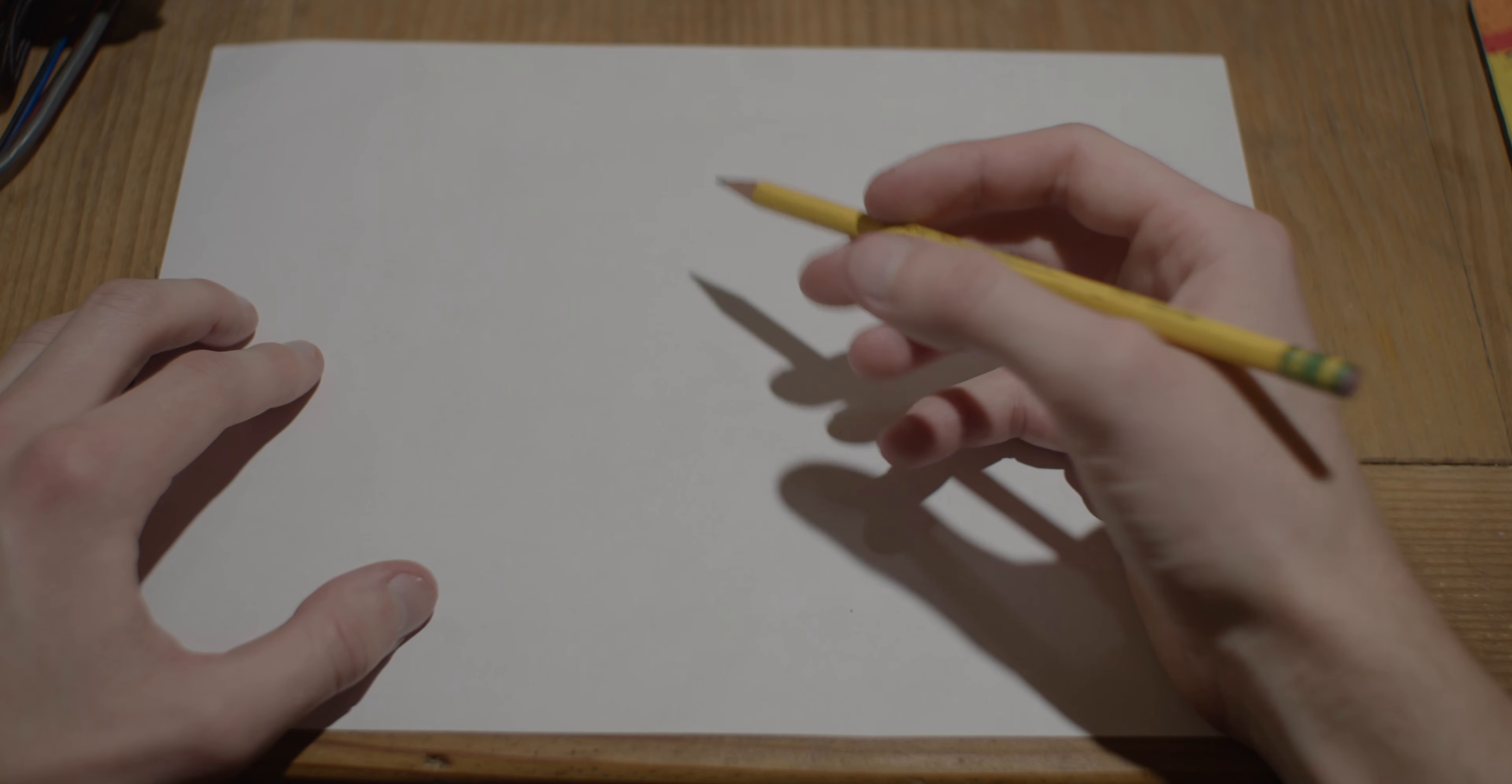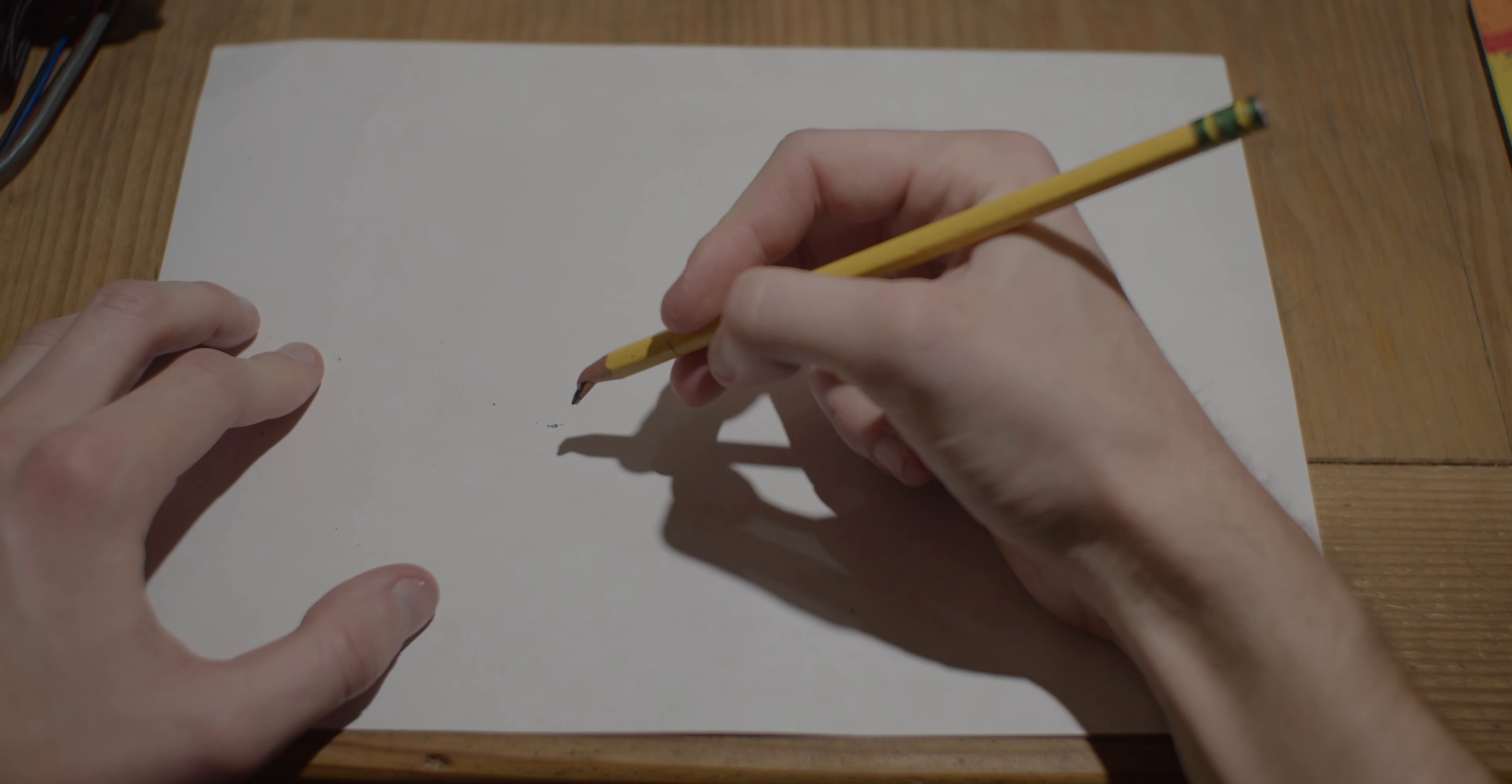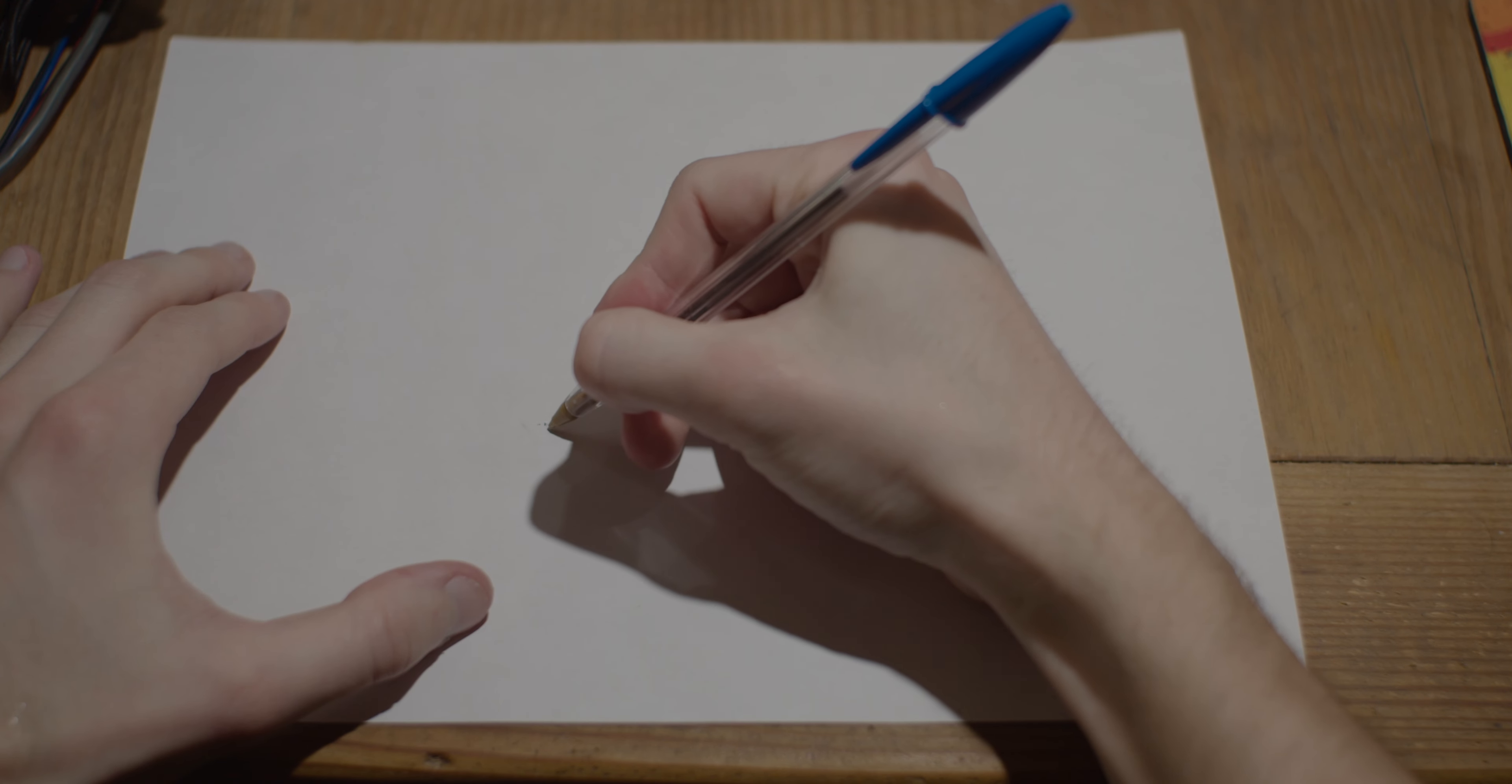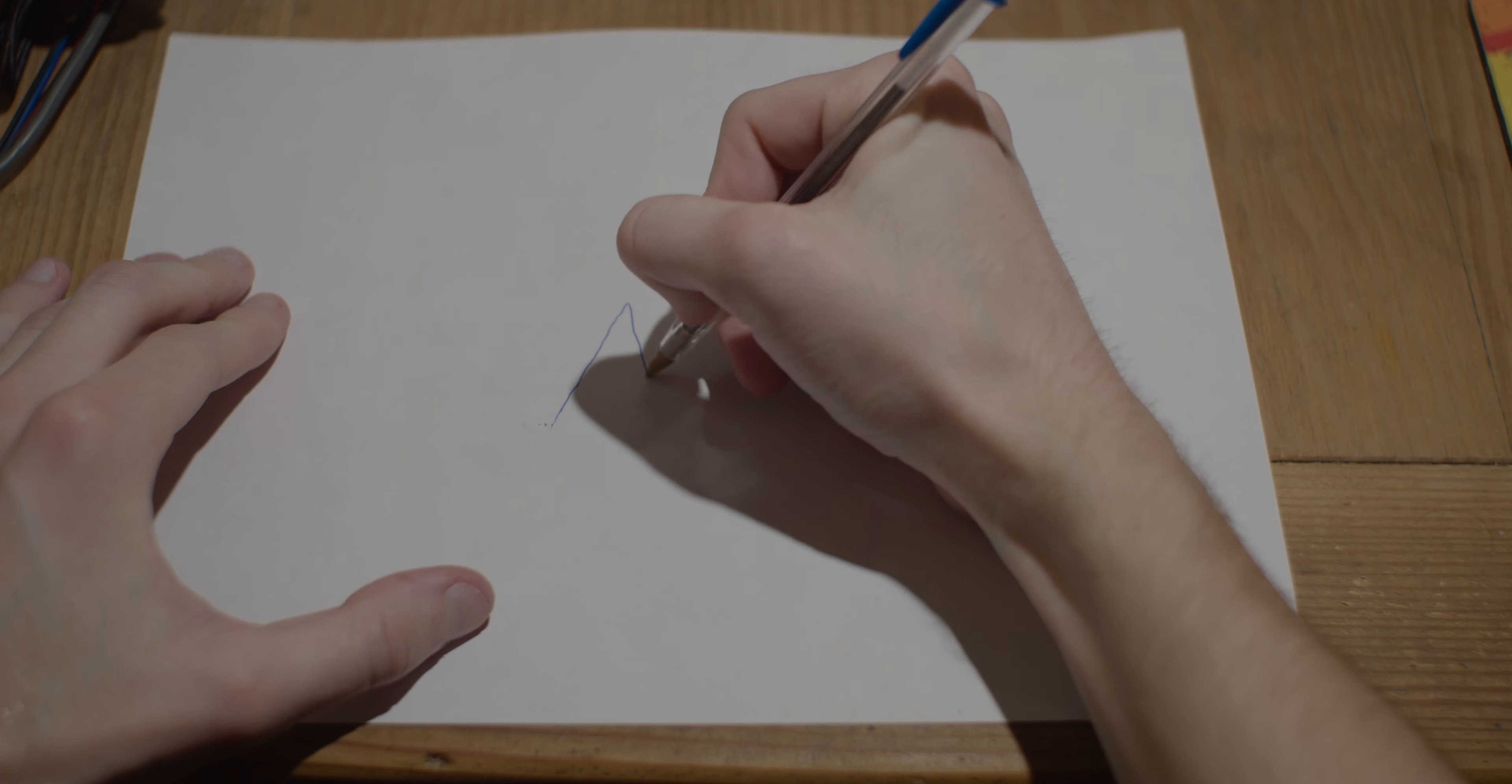So the first thing you want to do is start by making some guidelines. Okay, ladies and gentlemen, you want to start by making some guidelines. Very important to help with the circle.